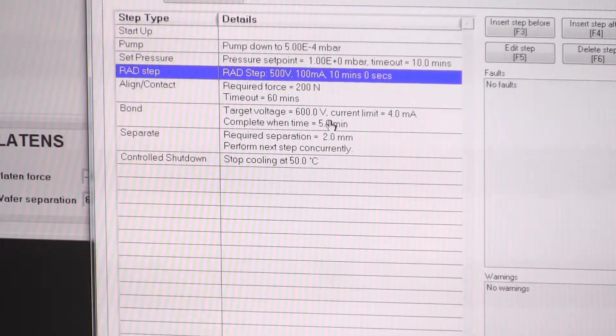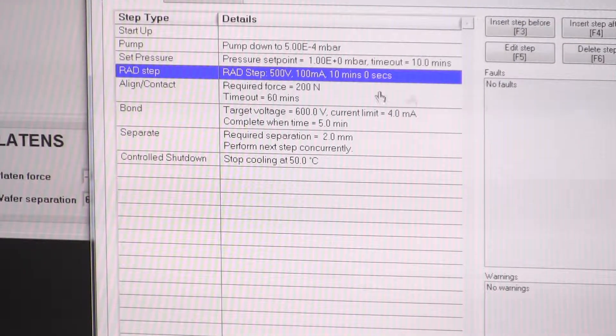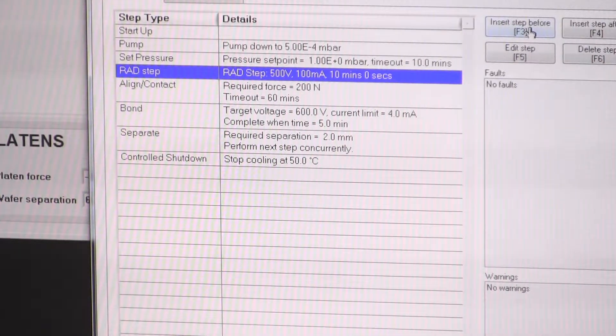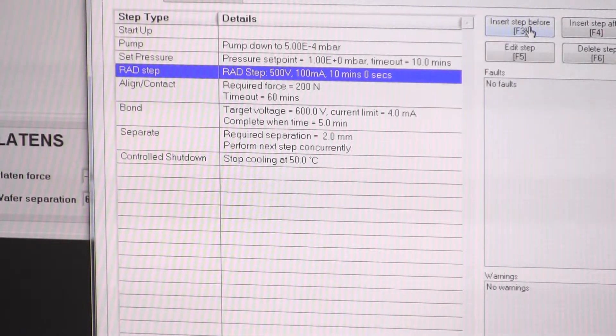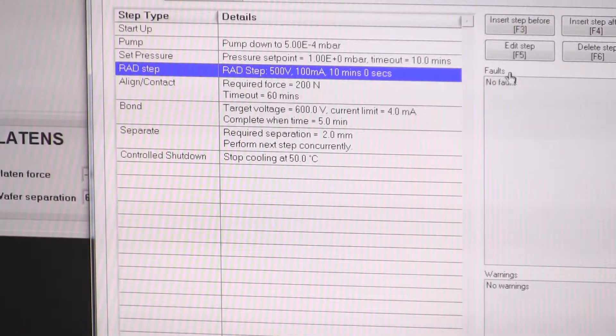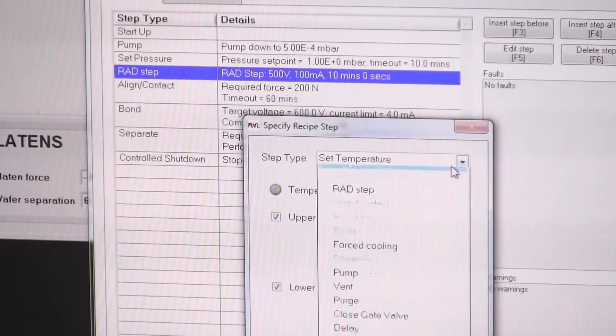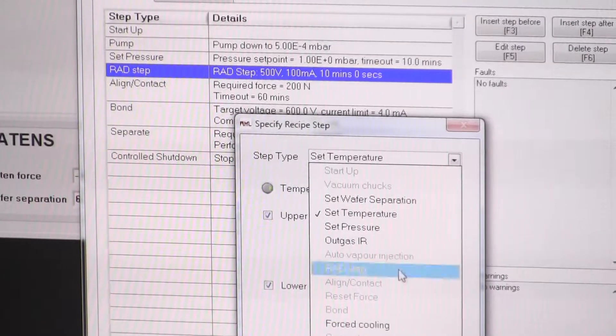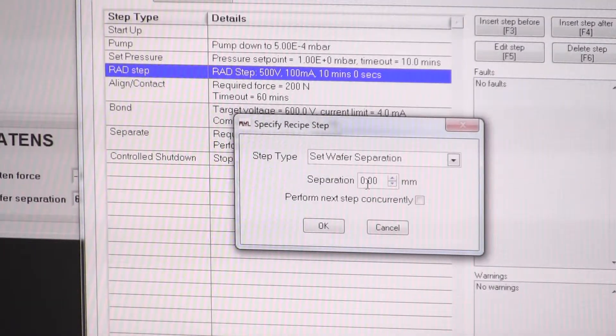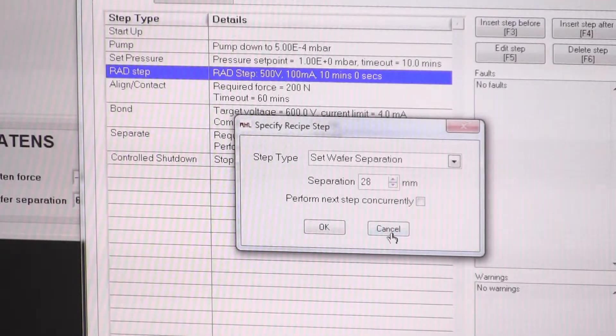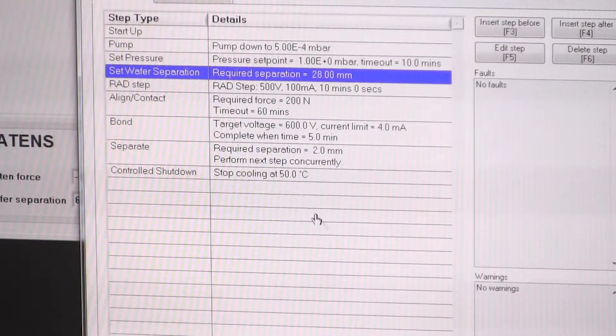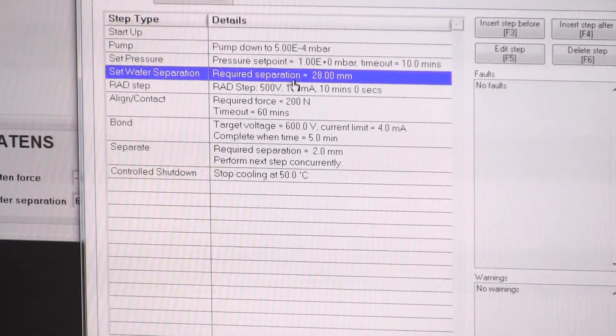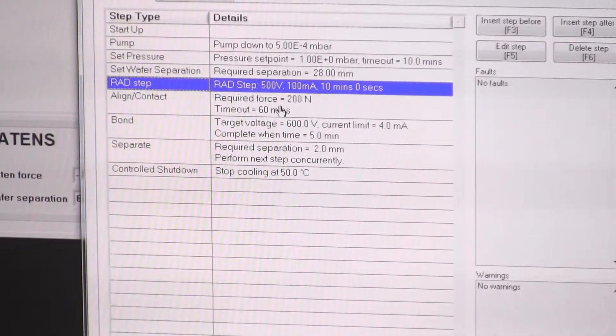After we've done the rad step, maybe before we've done the rad step actually, we want to ensure that the platens are fully separated. So the more separation you have between the wafers, the more efficiently the plasma can activate them both. So maybe before there we want to put if you set separation, set wafer separation. I think on this particular machine, the maximum separation is 28 millimeters. So yeah, we're going to achieve one millibar, set the separation to 28 millimeters, do the rad step.